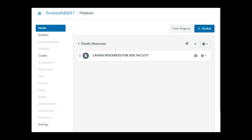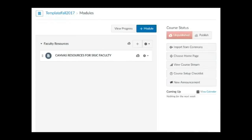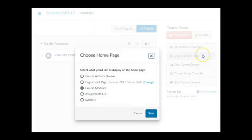Starting with Fall 2017 course shells, the default homepage is set to modules, but you can easily change this by going to Home in the course navigation, clicking Choose Home Page, and selecting another option.